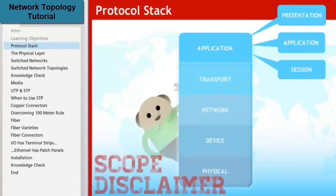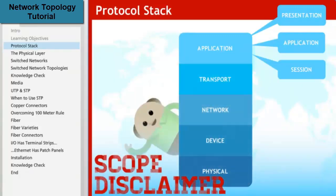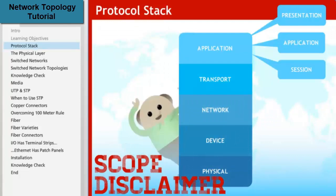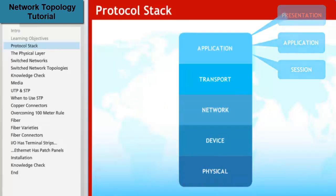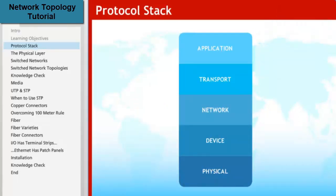The protocol stack model can be applied to any network, including DeviceNet. This learning module, however, is designed to specifically address Ethernet. Larger concepts and divisions will be common across networks, but details presented herein may be different in non-Ethernet networks. You can click a layer of the stack to hear a quick note on its purpose. Click Next to carry on with this module's examination of the physical layer.